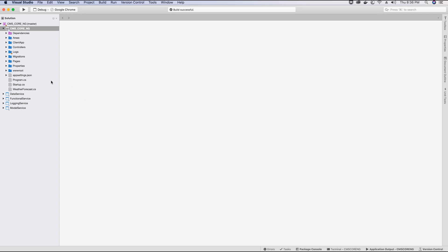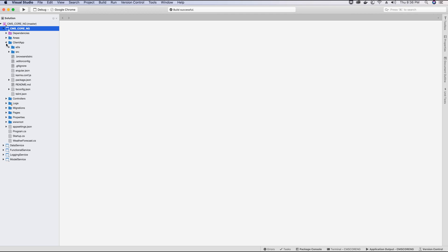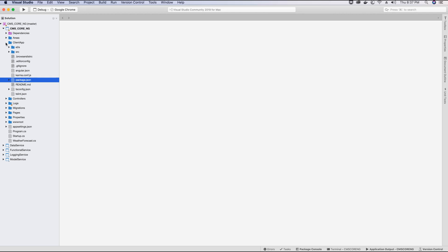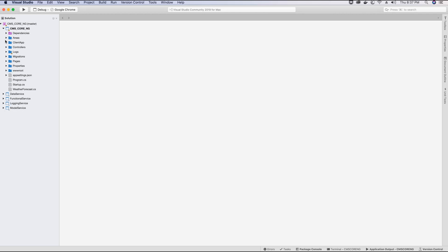To install Bootstrap 4 in our ASP.NET Core application we would need a package manager for the client-side application. For the Angular app we are using npm to manage our packages, but for the backend which is the admin panel built with ASP.NET Core 3, we are going to use Microsoft's package manager called libman, which is short for Library Manager. So first we need to go ahead and install Library Manager.